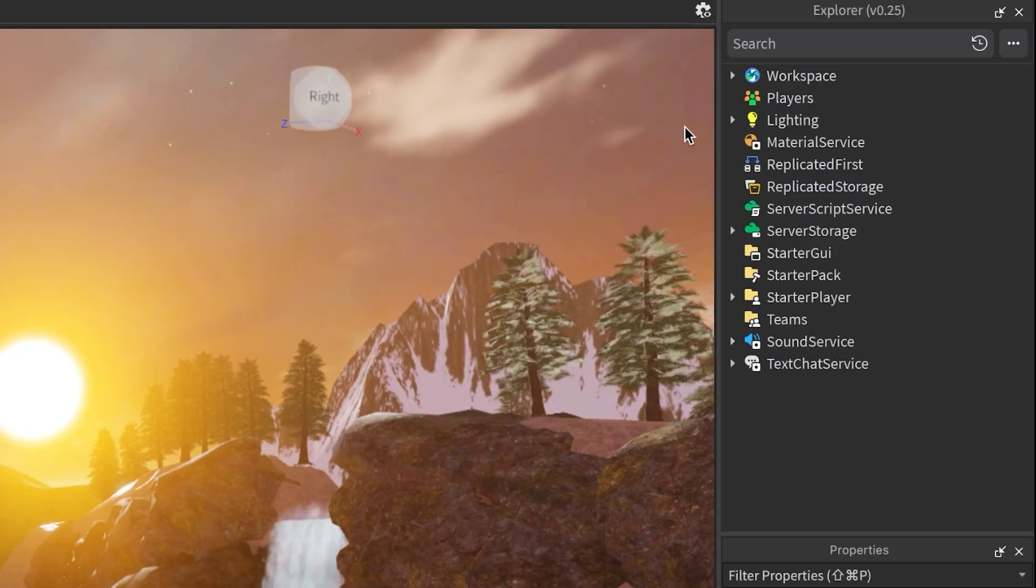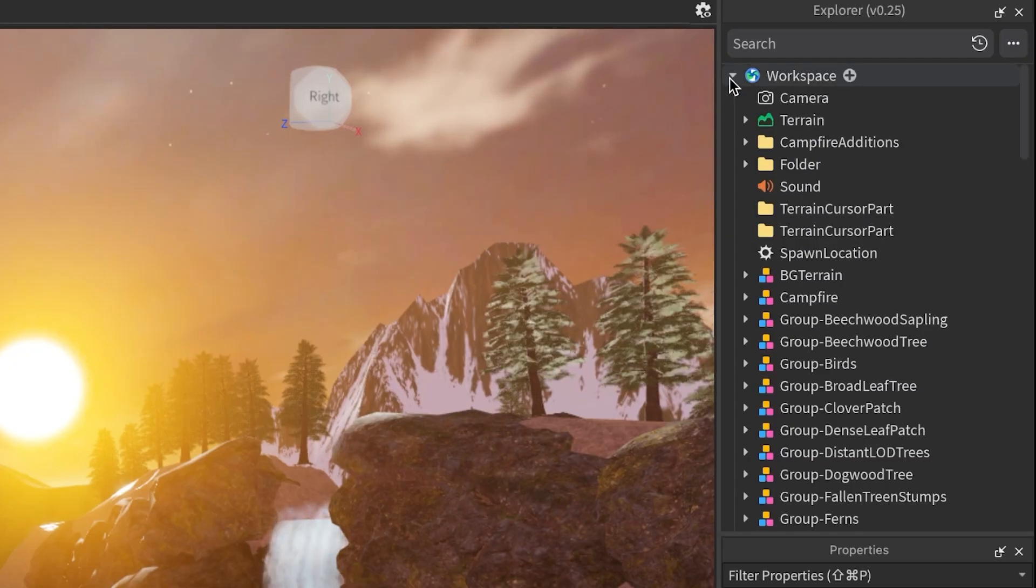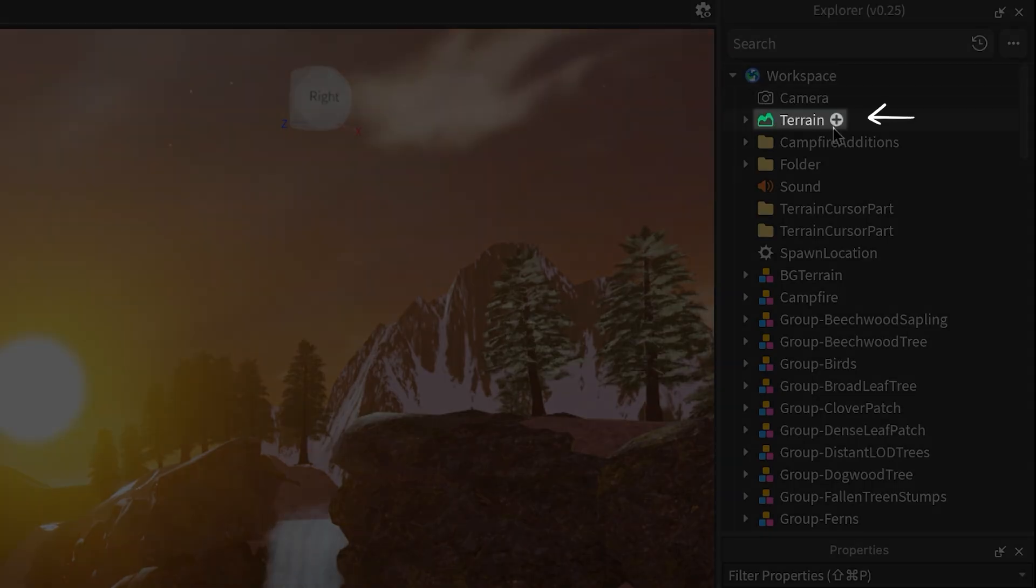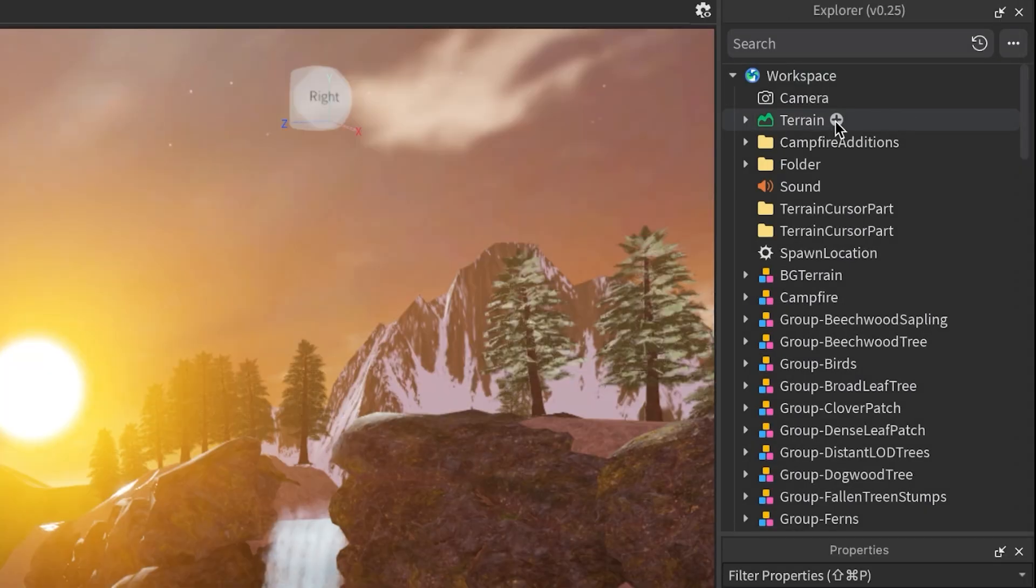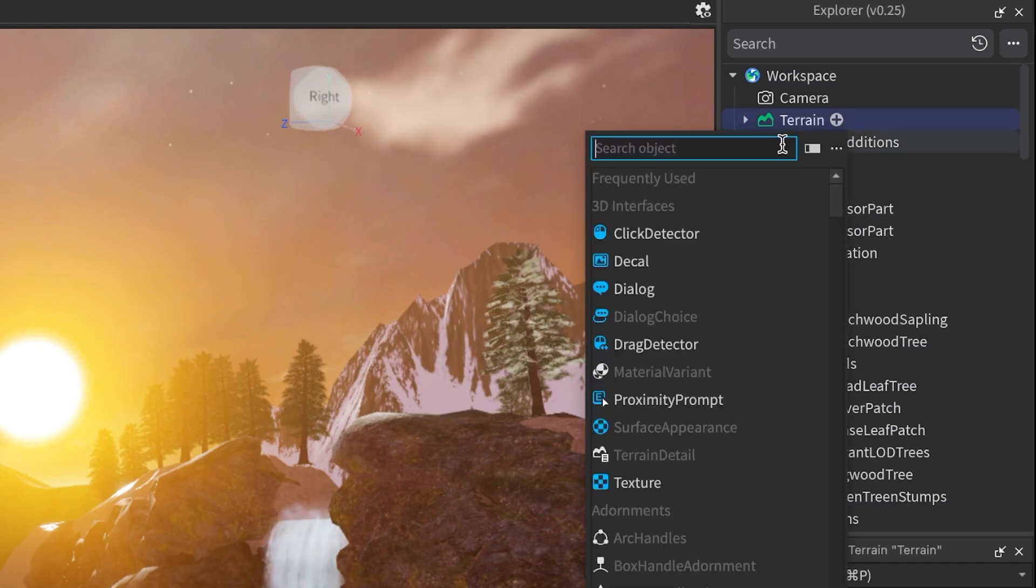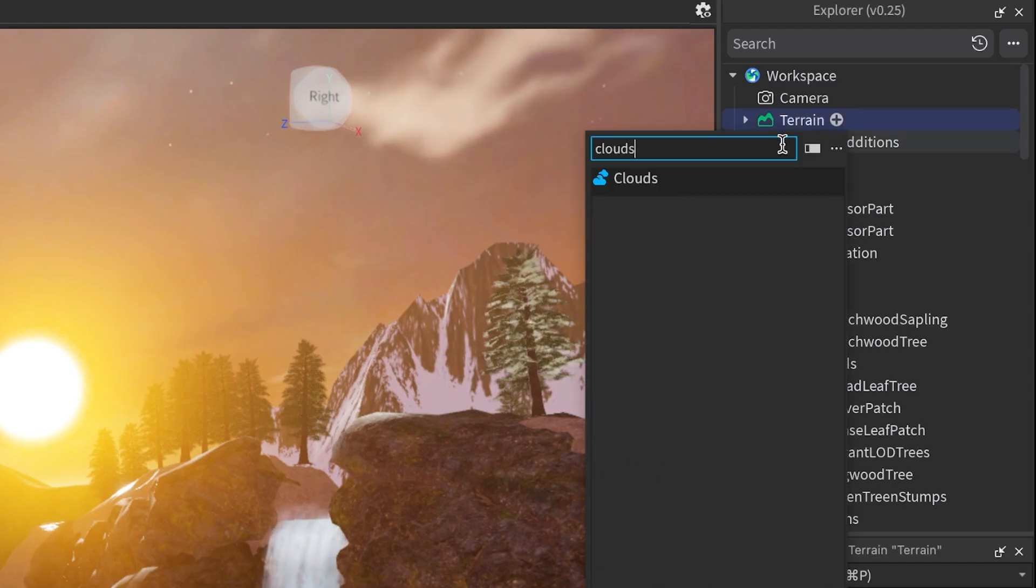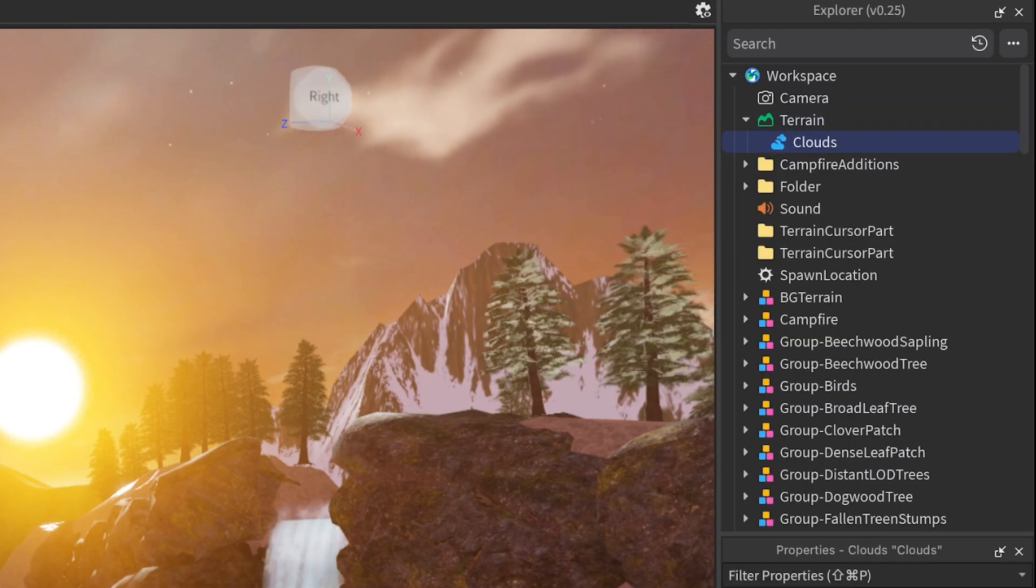First, you'll add the Clouds object right into the Terrain Service section of your experience. In the Explorer window, find the Terrain Service. Click the little plus icon next to it. Then select Clouds from the list. That's it!